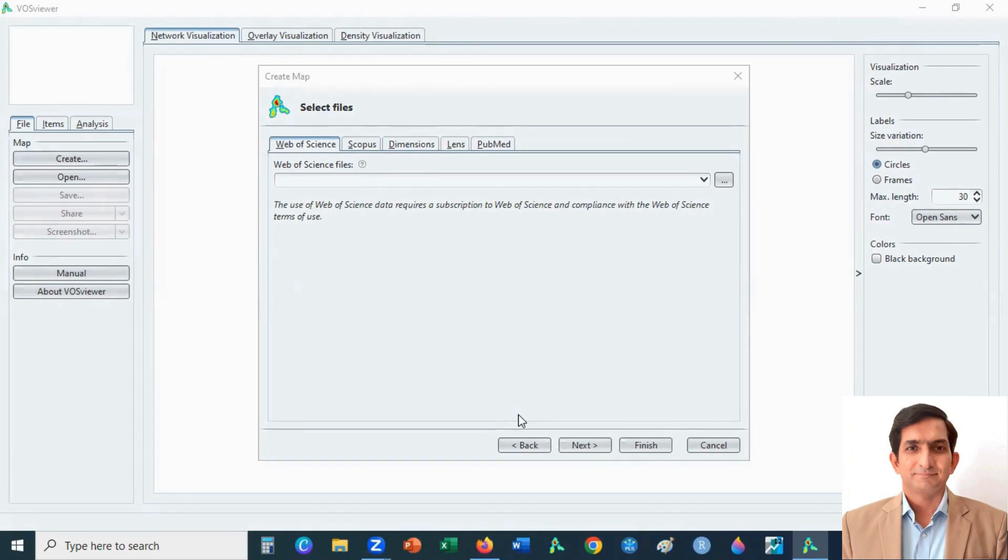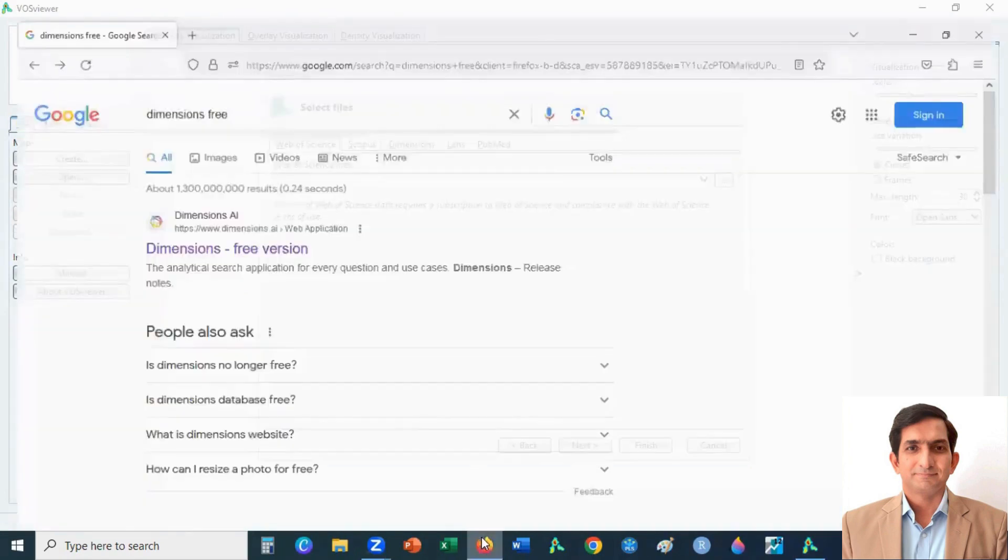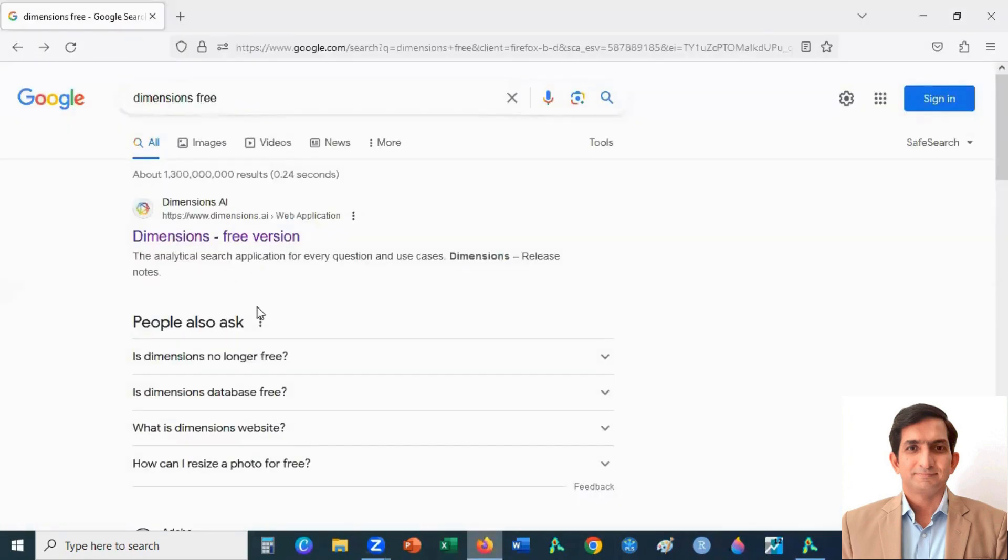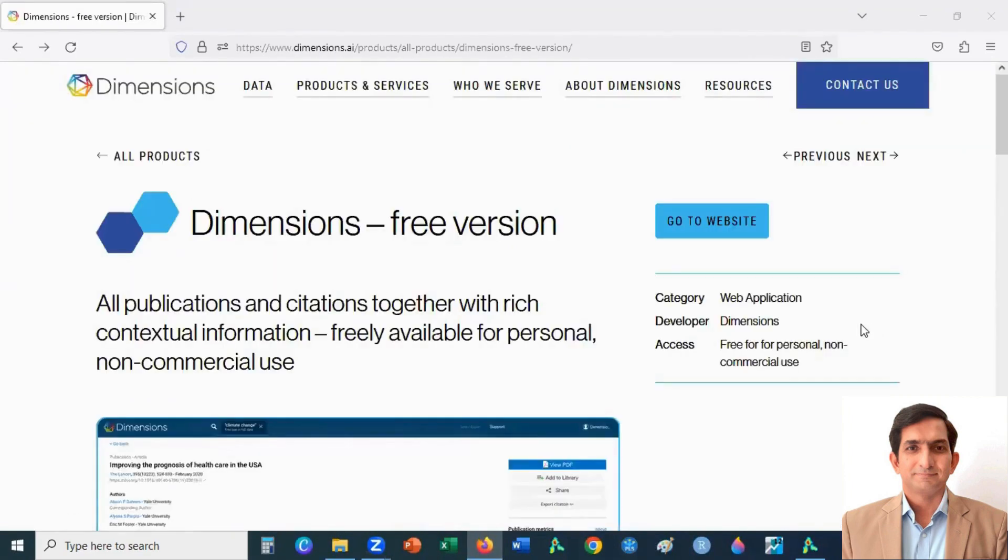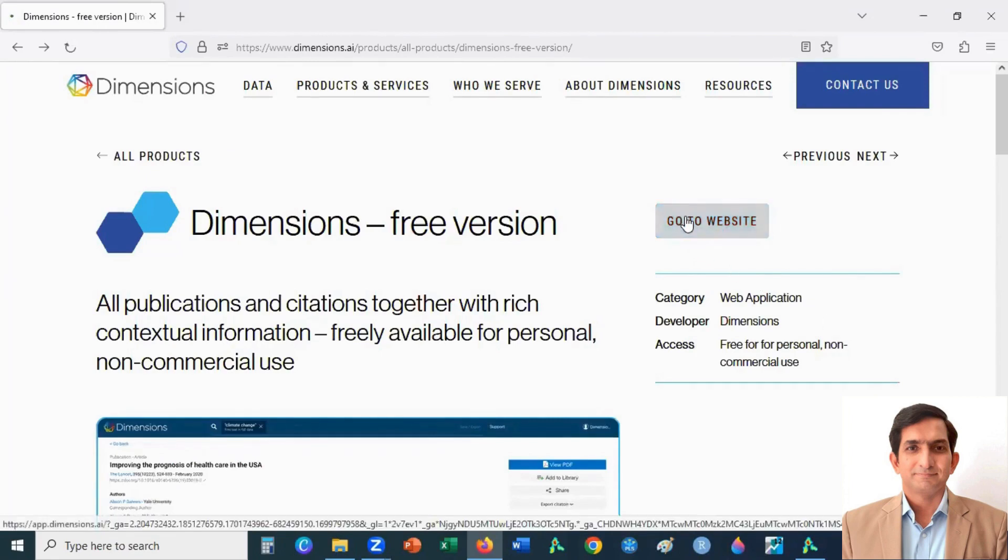So you go to Google and type Dimensions free version. You click here, then you click on go to website button.